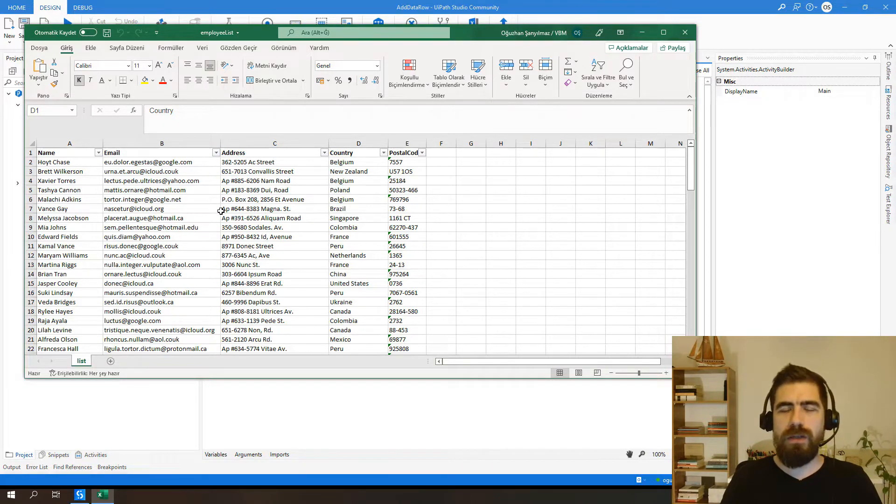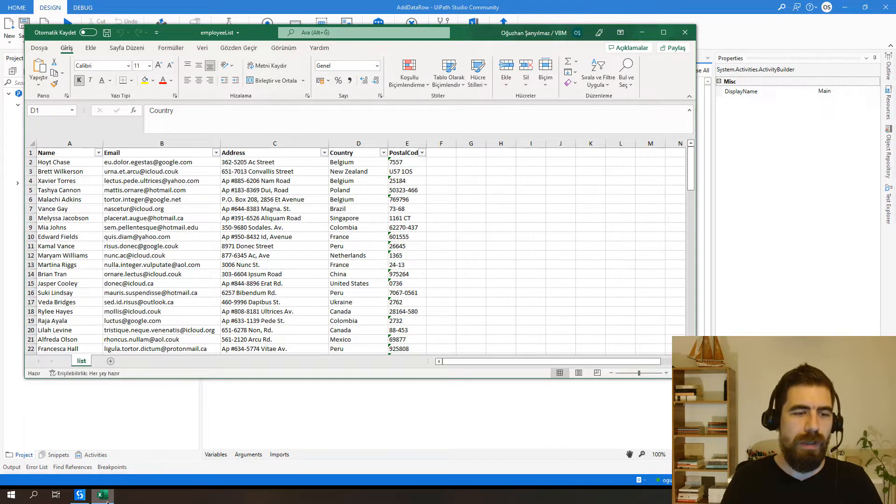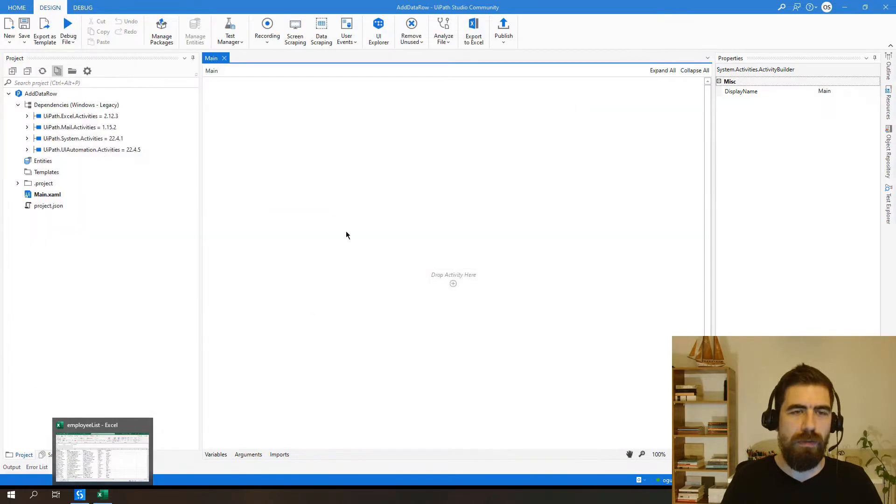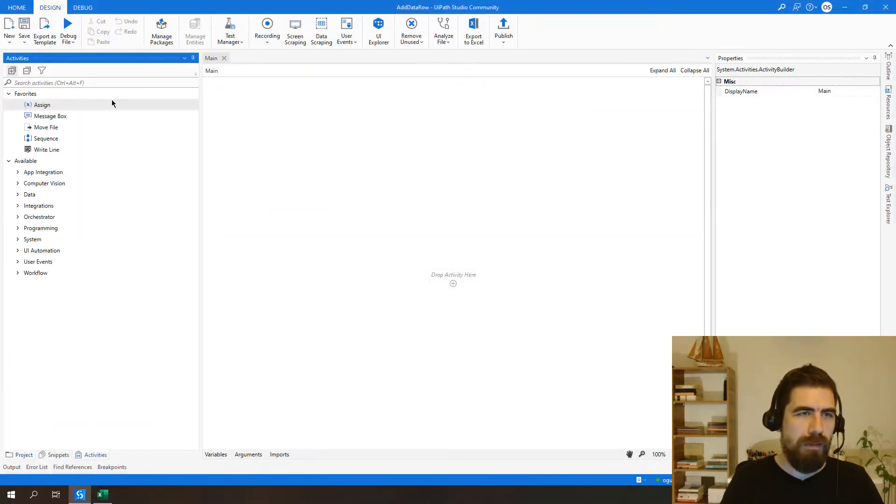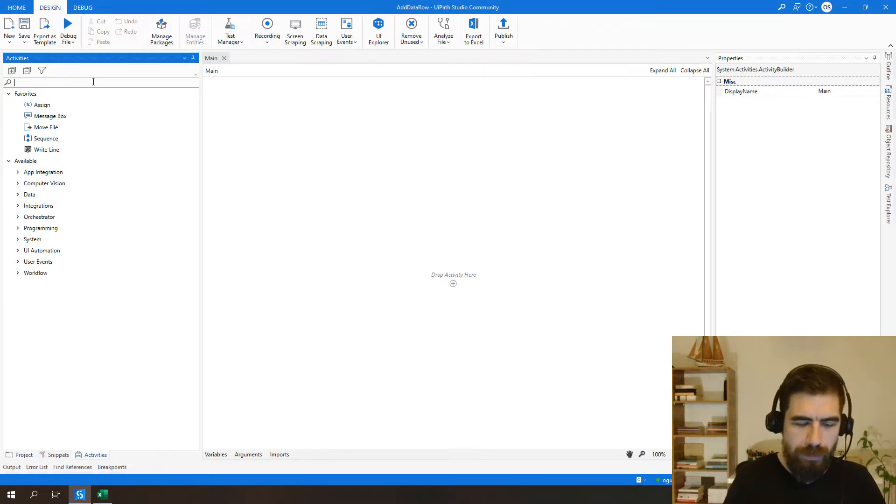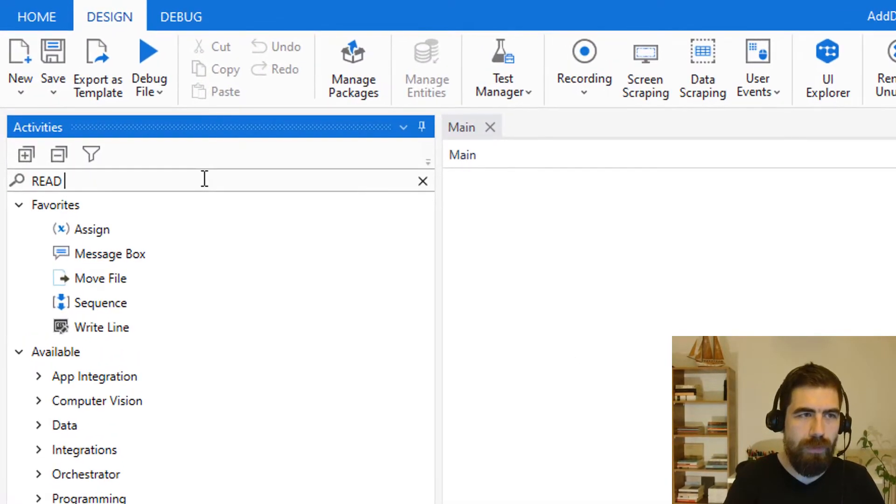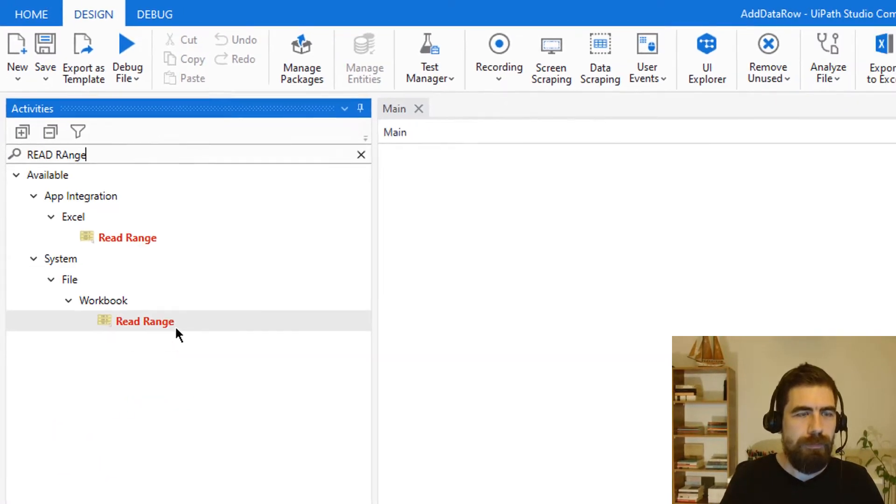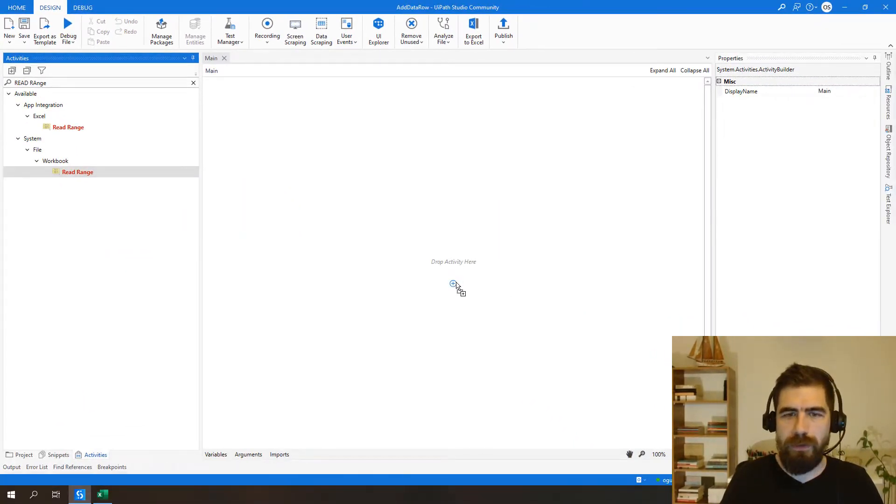So let's start with the first one. First of all, we need to read this Excel sheet and after that we will try to add new data row by using addDataRow activity. So let's type readRange. I will use workbook activity here.